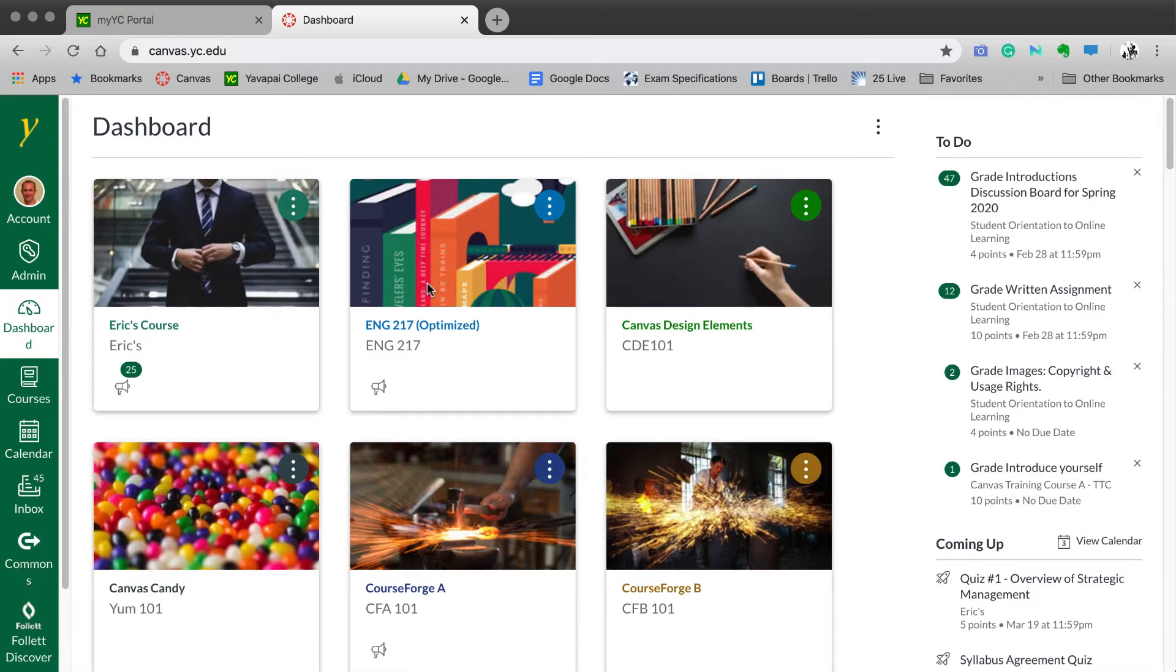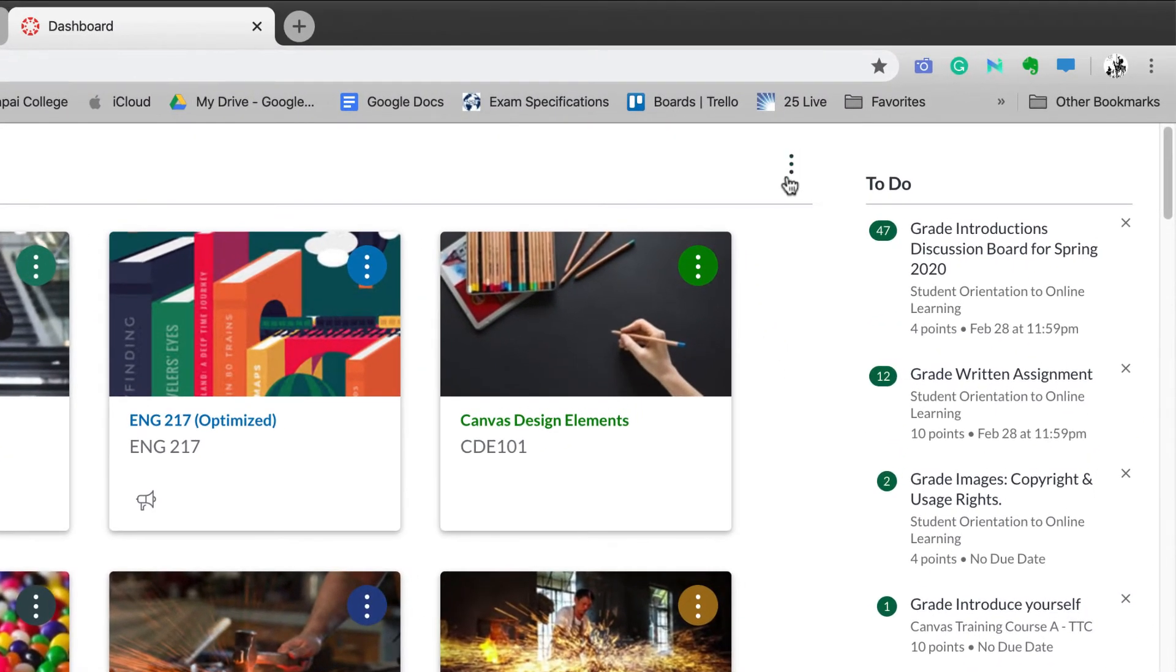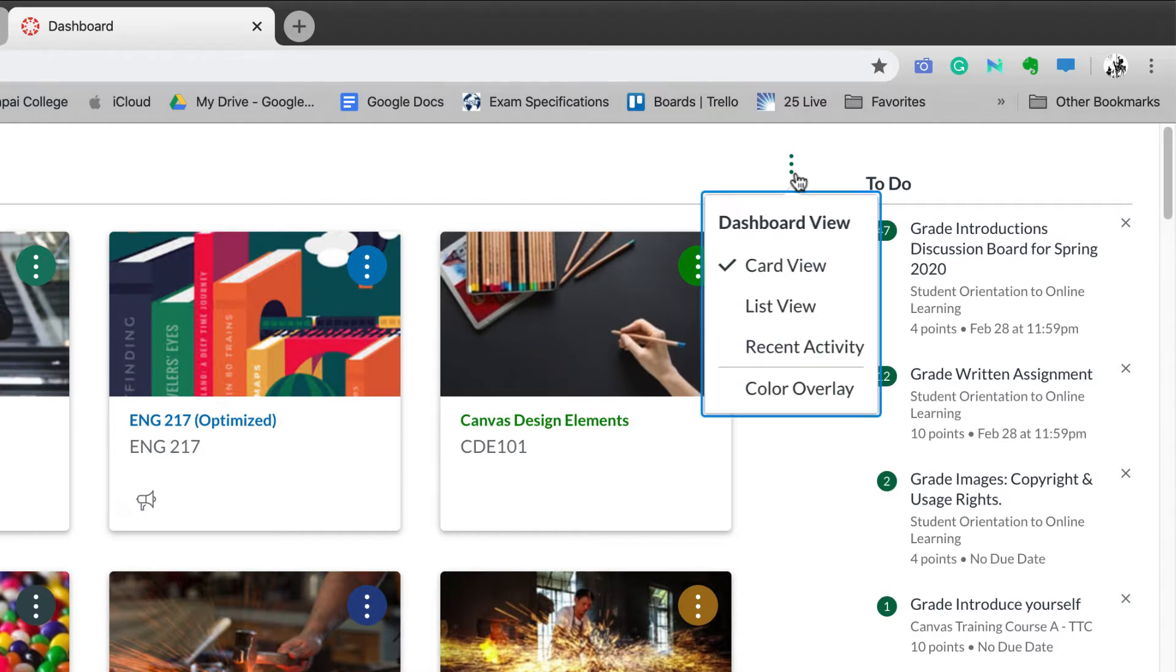Let's take a look at Canvas now. We are currently looking at the Canvas dashboard in Card View. If you do not see Card View on your dashboard, you can do this by selecting the Options button. That's the three dots in the upper right-hand side. Make sure that you have selected Card View.